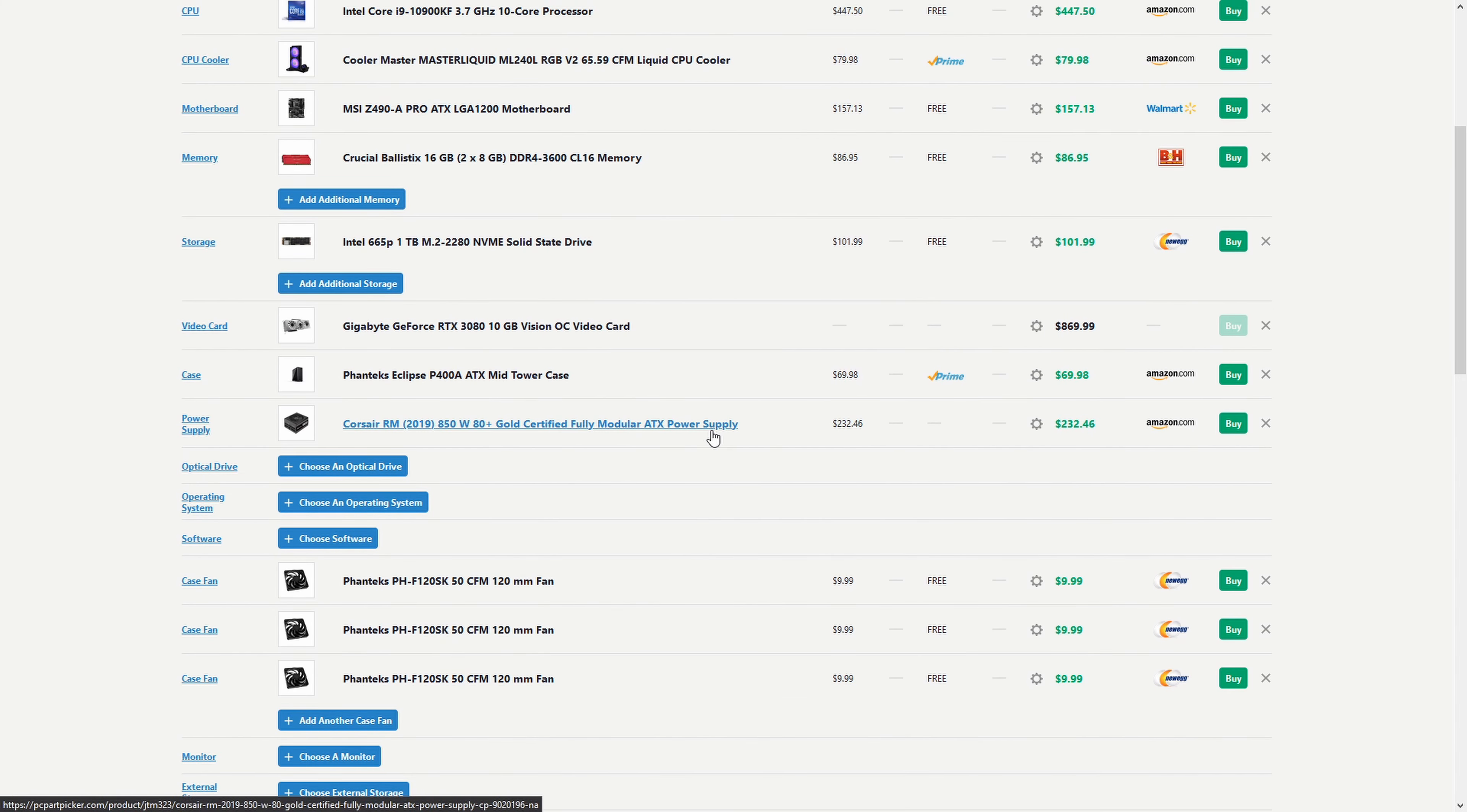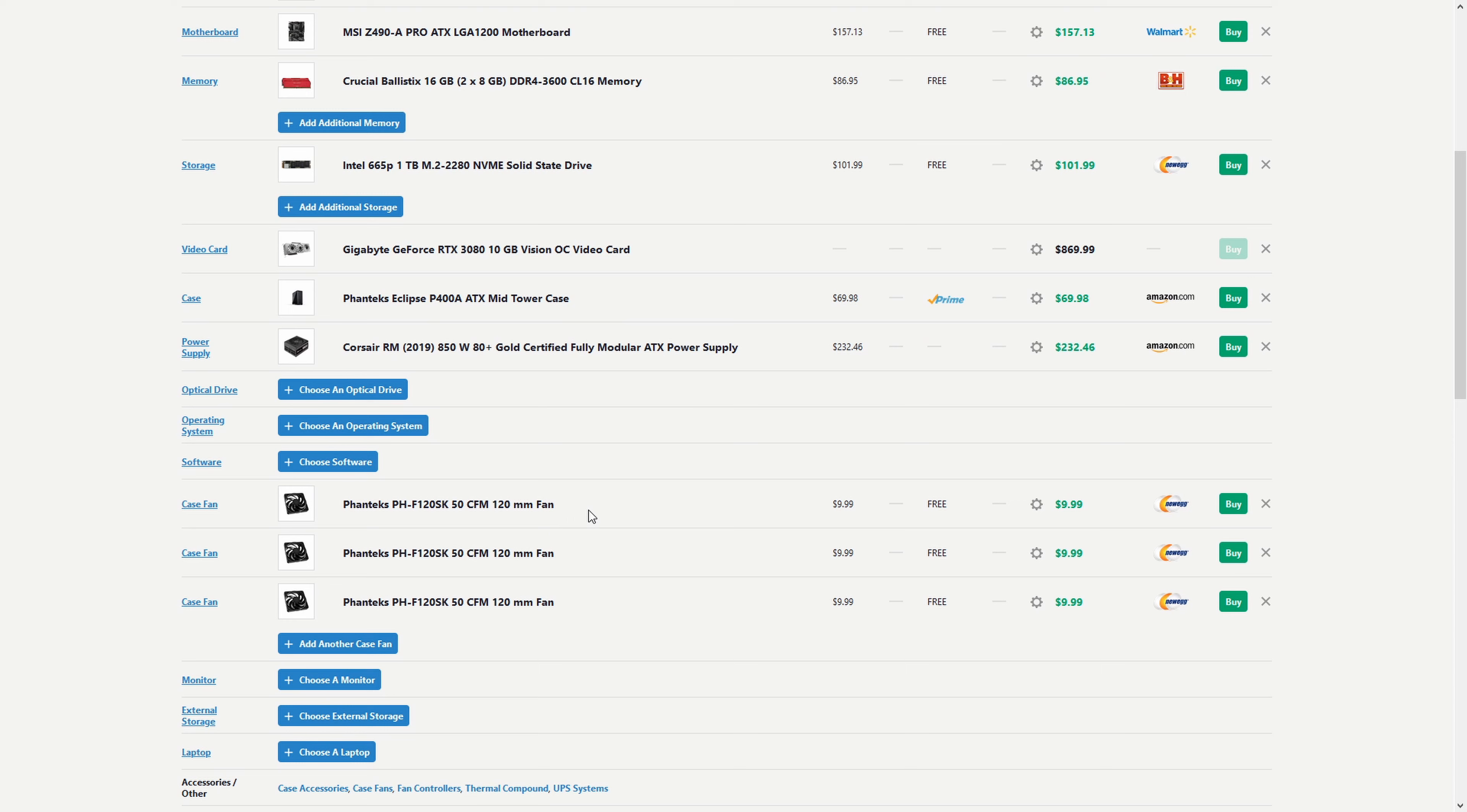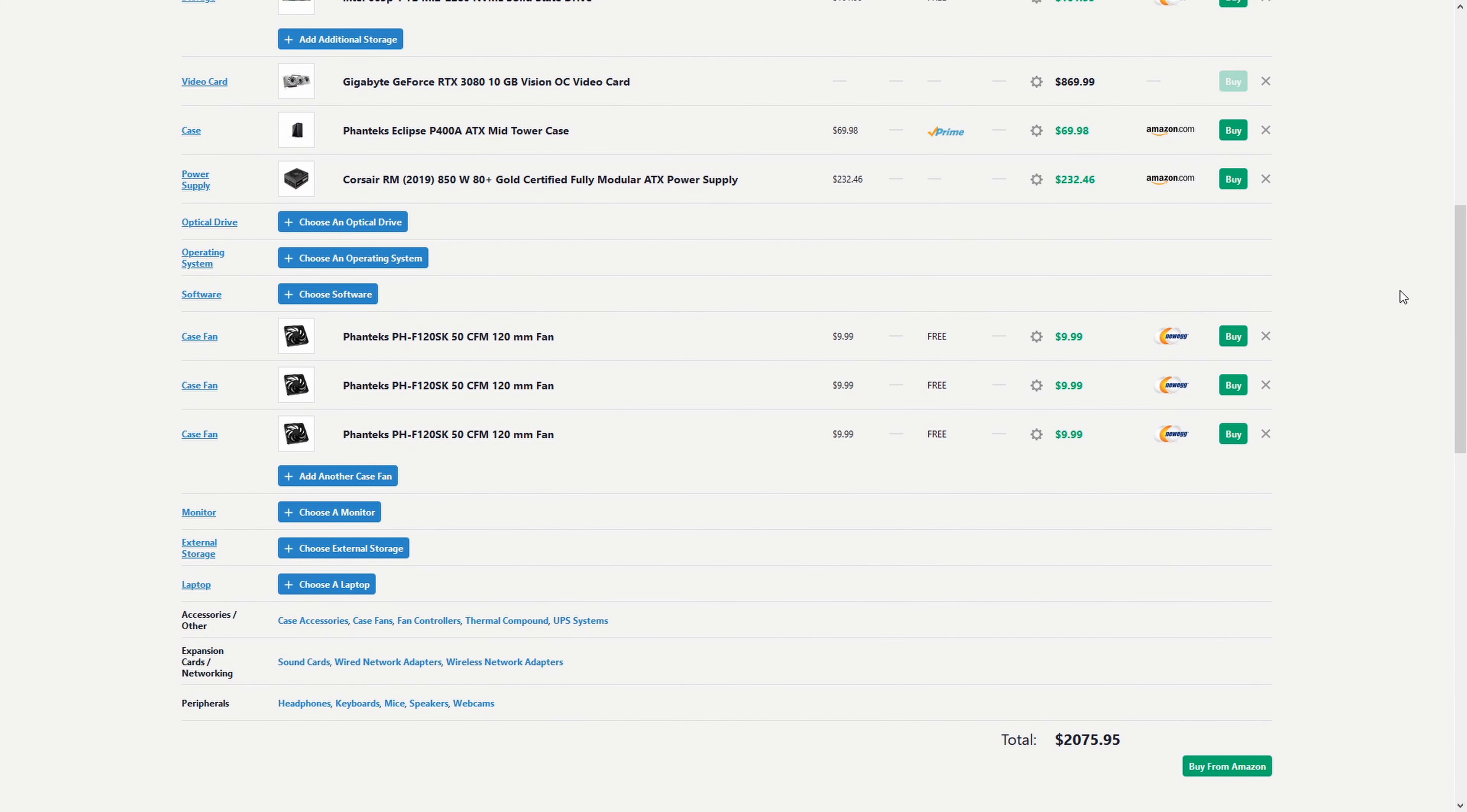The only thing that could be maybe slightly different is this. This is the part that I got, but this is the 2019 edition. On their website, they offer a three pack, whereas this I had to individually buy three of them. But all in all, this ends up being about $2,100.